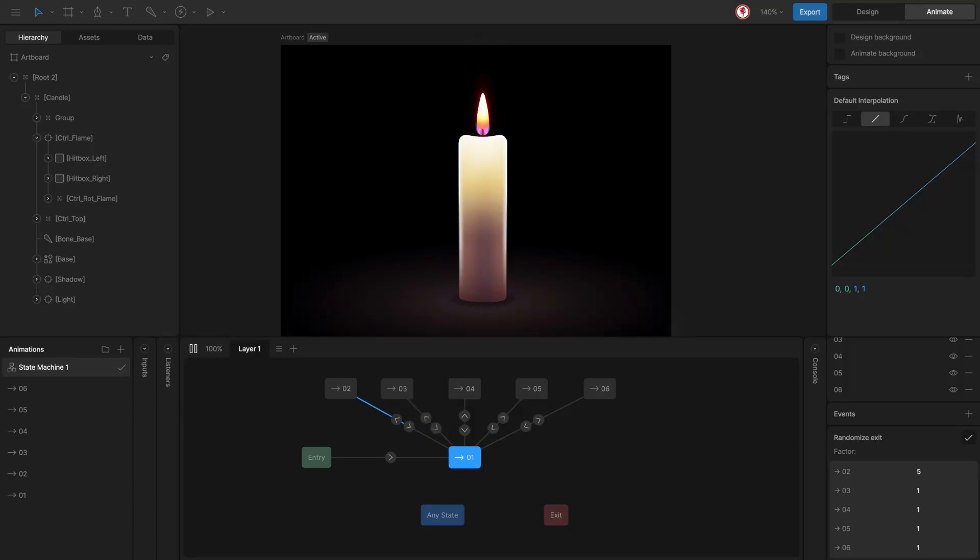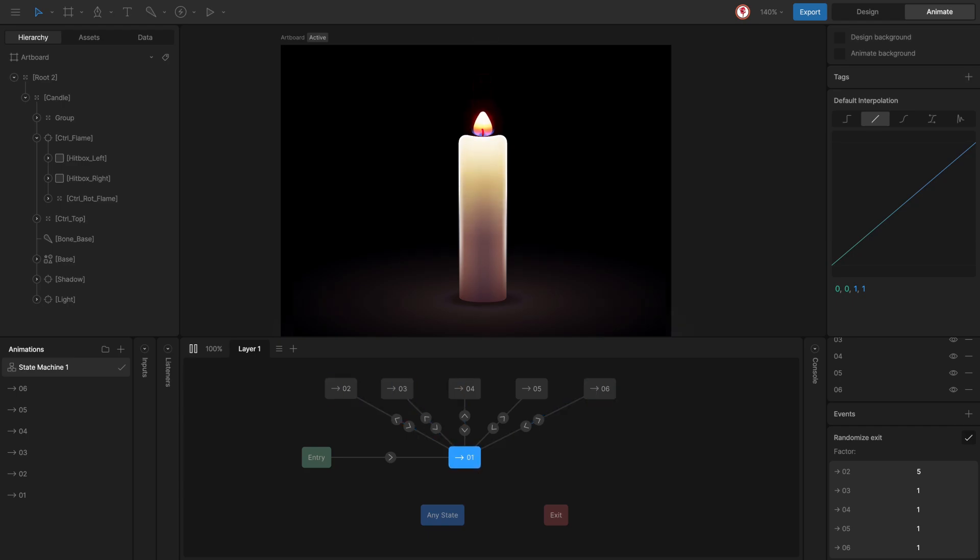Hello everyone, in this video I'm going to show you something cool that you may have never used before. The randomize exit option and how you can use it to animate this candle flame.